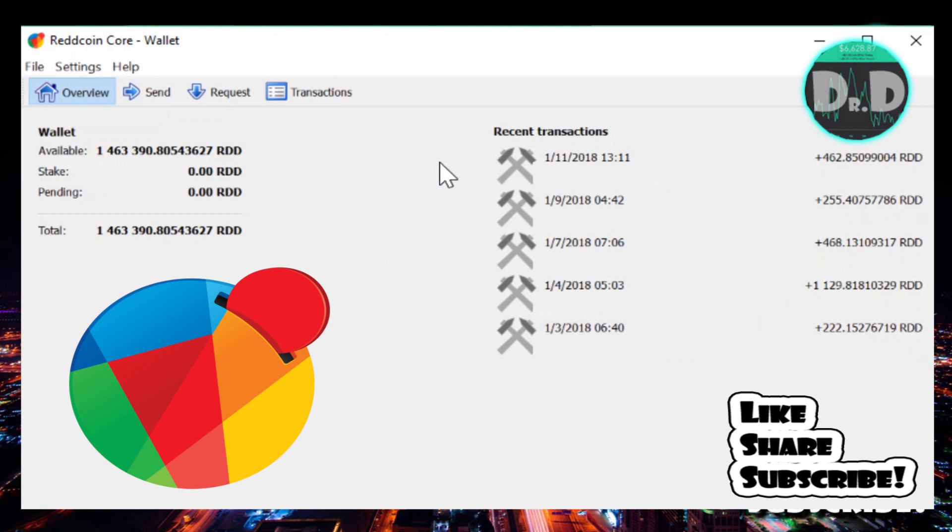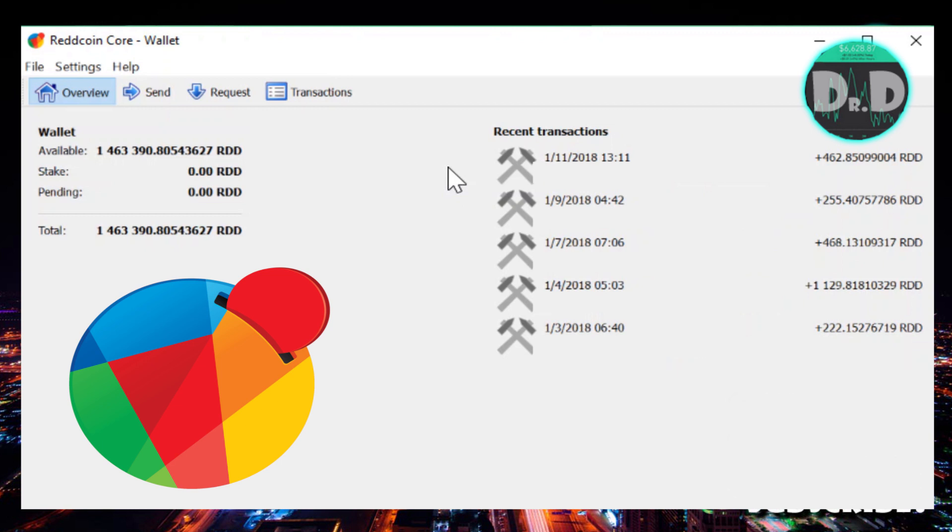If you guys have any questions about Red coin at all, please let me know. I've been doing, or I'm at least getting ready to put out a video talking about the different types of markets you can go to to buy Red coin.